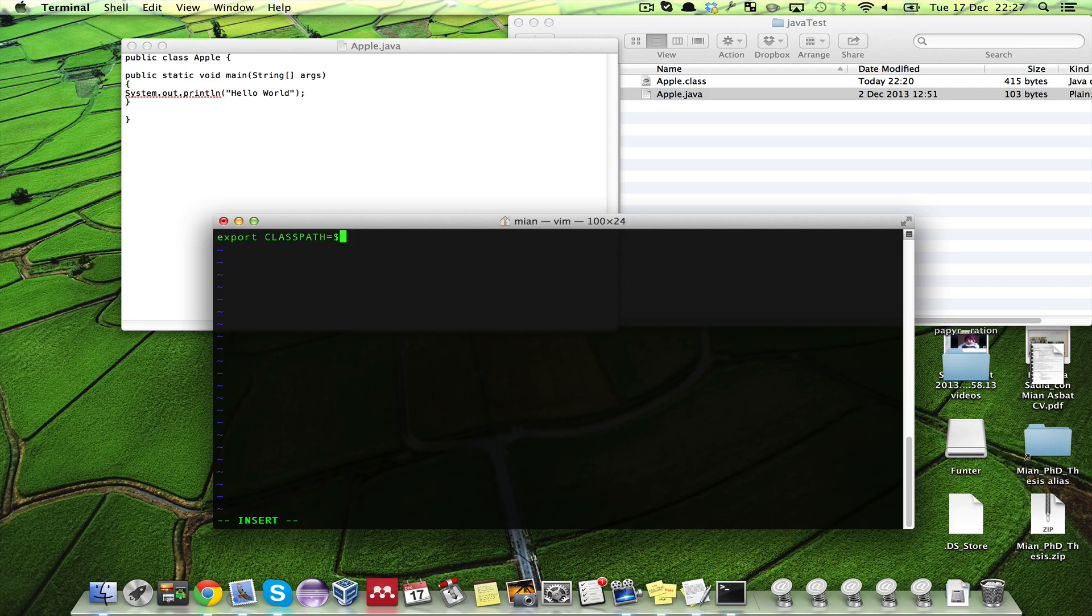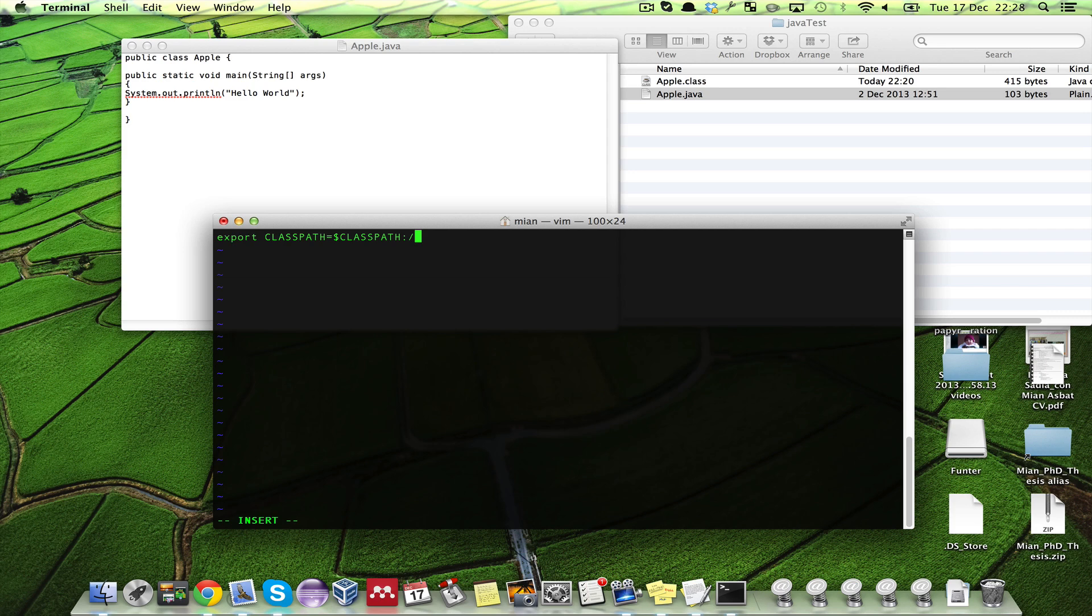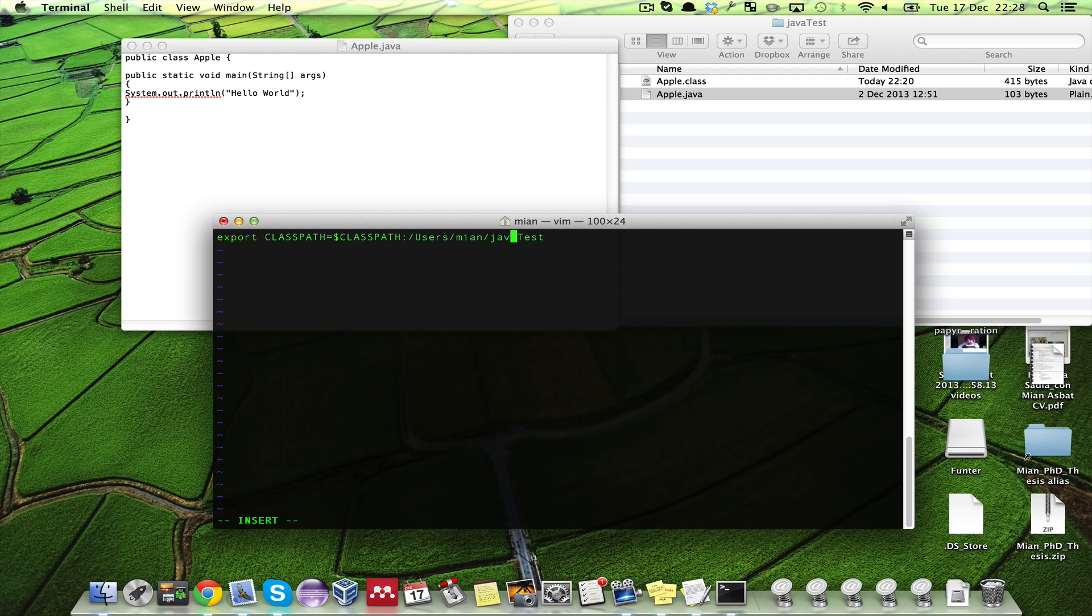What it will do is it will append to whatever is in the class path, it will append this new path.